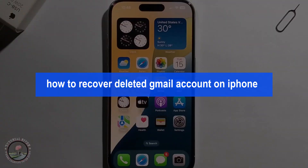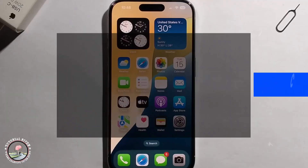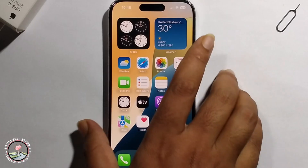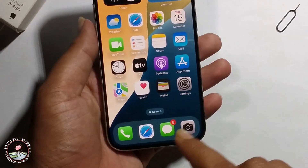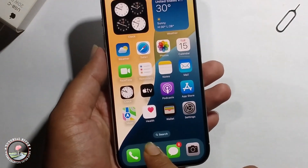Hello everyone, today I will show you how to recover a deleted Gmail account on iPhone. First, open Safari from your iPhone.